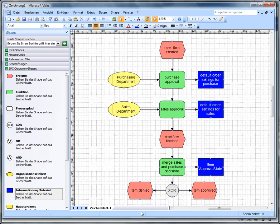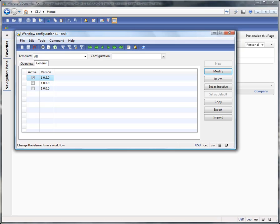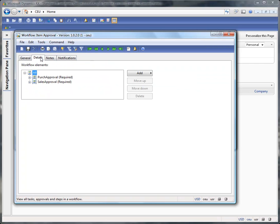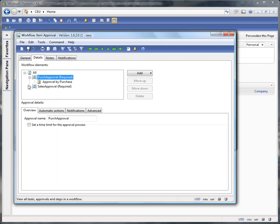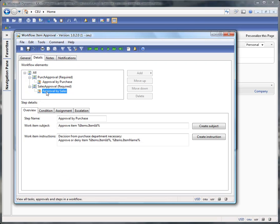Let's have a look at DynamicsX. Here is the workflow configuration. In the details of the workflow configuration, you can see we have two steps: a purchase approval and a sales approval. And here in the details you have the instructions for the purchase department and the instructions for the sales department.